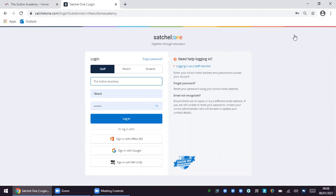It will also allow you to see how they are coping as you will be able to view the feedback that they receive from their teachers. If you do not have access to your login please just contact us at school and we will be able to provide this for you.